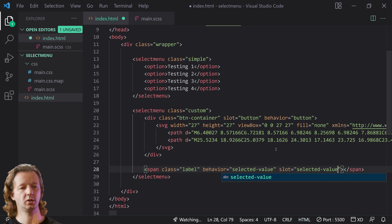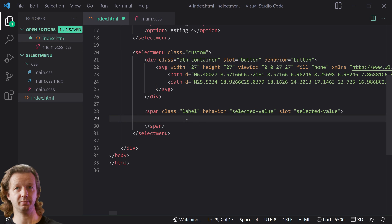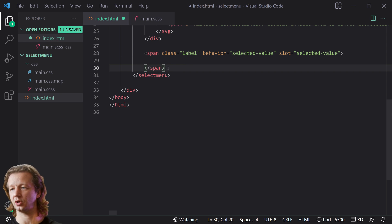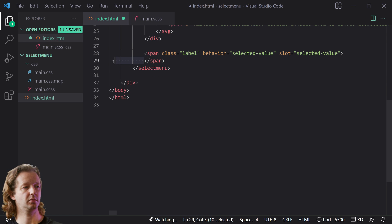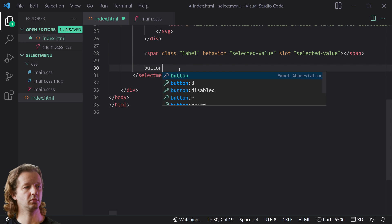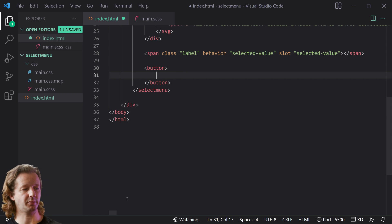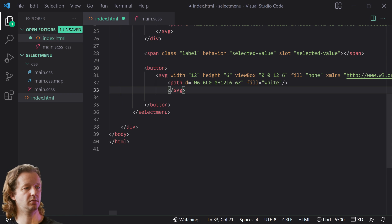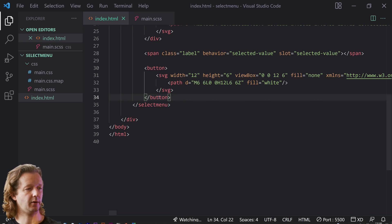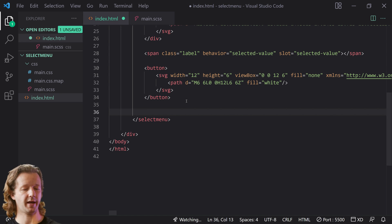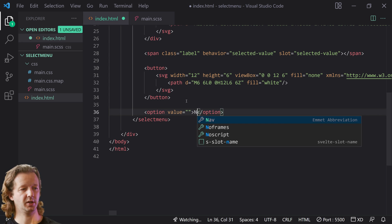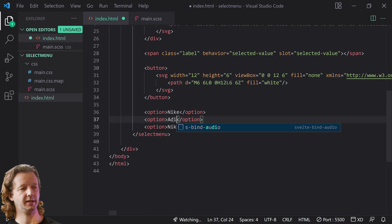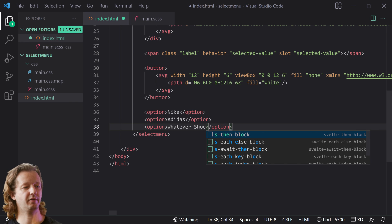Outside of that we'll have another slot with slot equals selected-value. Then we'll have a button element for the dropdown icon — right-click and copy as SVG, then paste it in. Now we need our actual options outside of all that: we'll have Nike, Adidas, and whatever other shoe brand. Now let's see how this works.